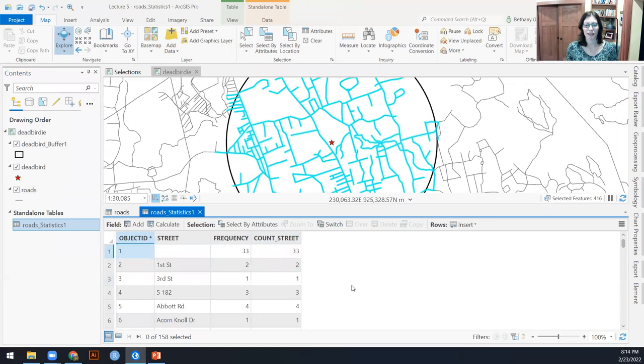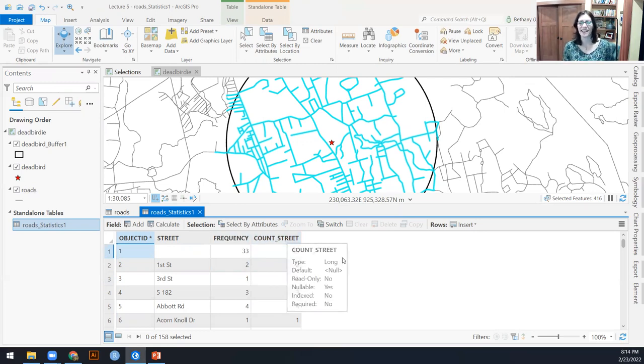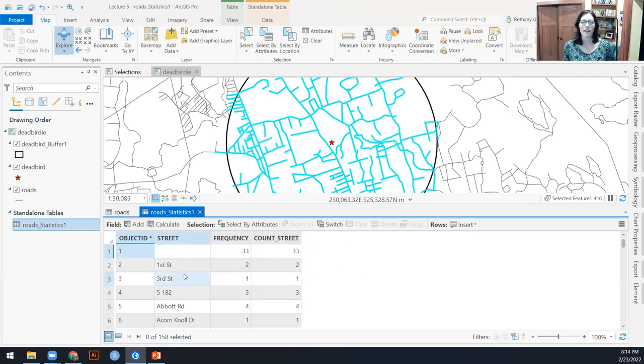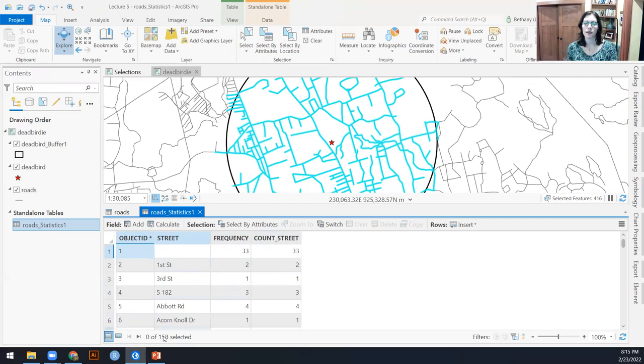And this then tells me, so it by default already gives me the frequency. I've told it to give me the frequency again, which is count. But this will combine together all of the streets that have the same names.